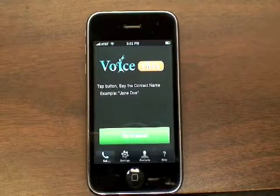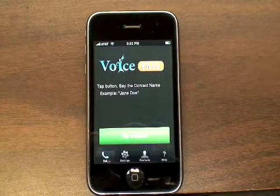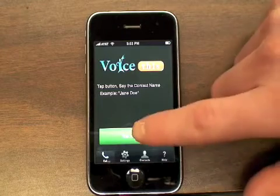Once your contacts have been loaded, simply press the green button and say the name of the contact you wish to call.